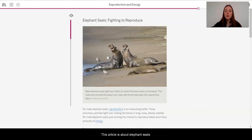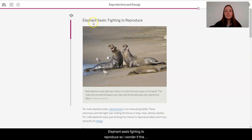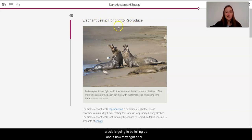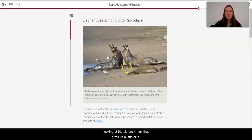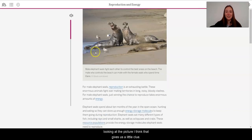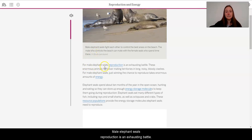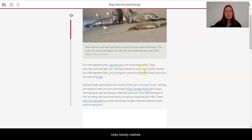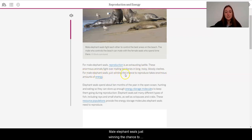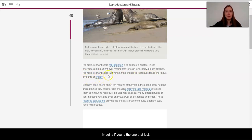This article is about elephant seals. Elephant seals fighting to reproduce. So I wonder if this article is going to be telling us about how they fight or they have to do certain rituals to be able to mate. Just looking at the picture, I think that gives us a little clue. For male elephant seals, reproduction is an exhausting battle. These enormous animals fight over mating territories in long, noisy, bloody clashes. For male elephant seals, just winning the chance to reproduce takes enormous amounts of energy. Imagine if you're the one that lost. Oh, man.